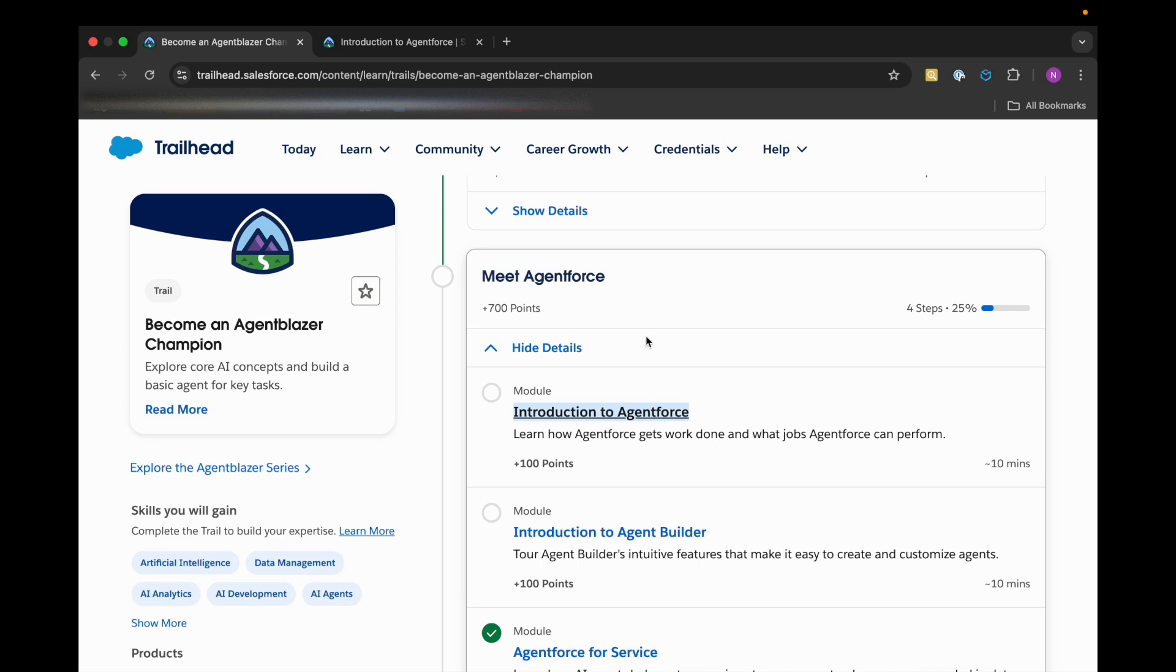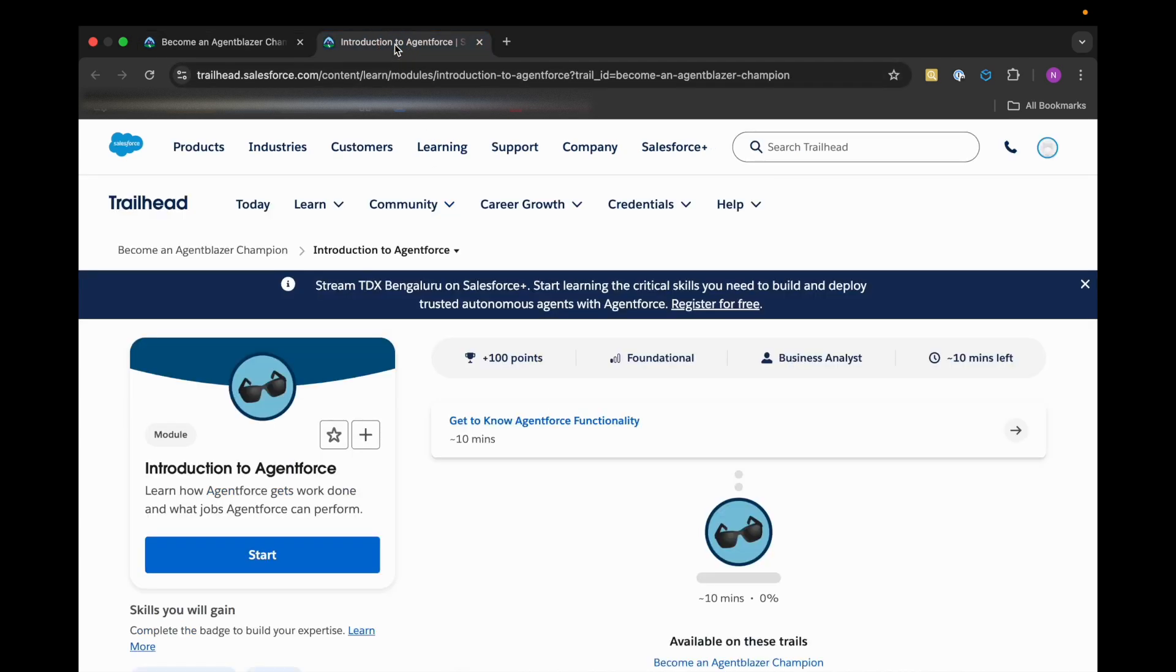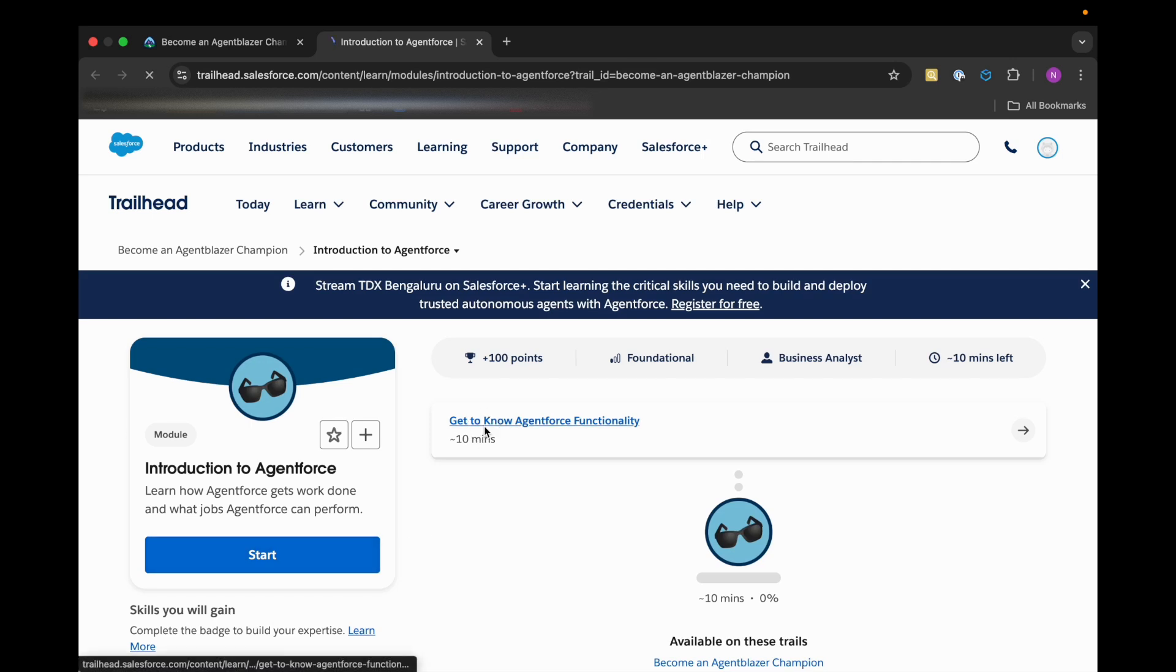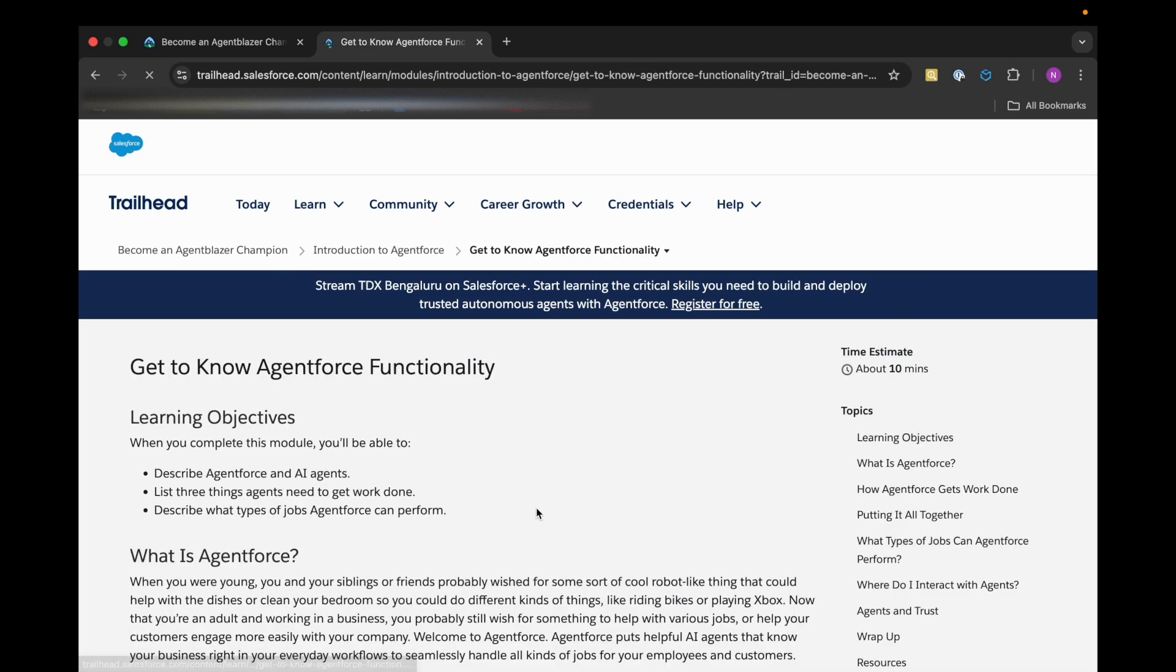Now we will be talking about the most mentioned word, that is Agent Force from Salesforce, what it is, and how we are going to implement that. So first of all, we need to understand what exactly is Agent Force, so we'll be starting with that.